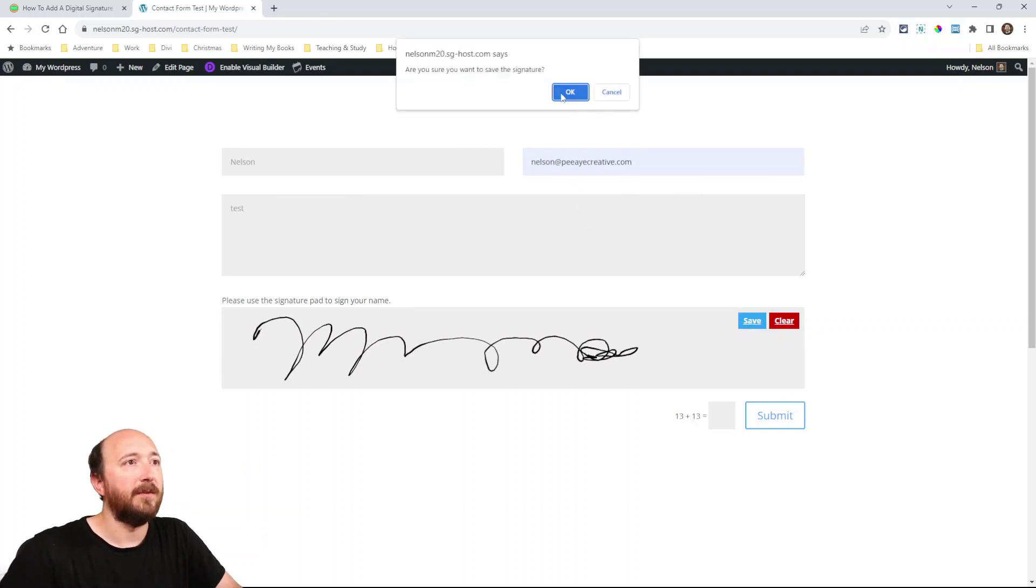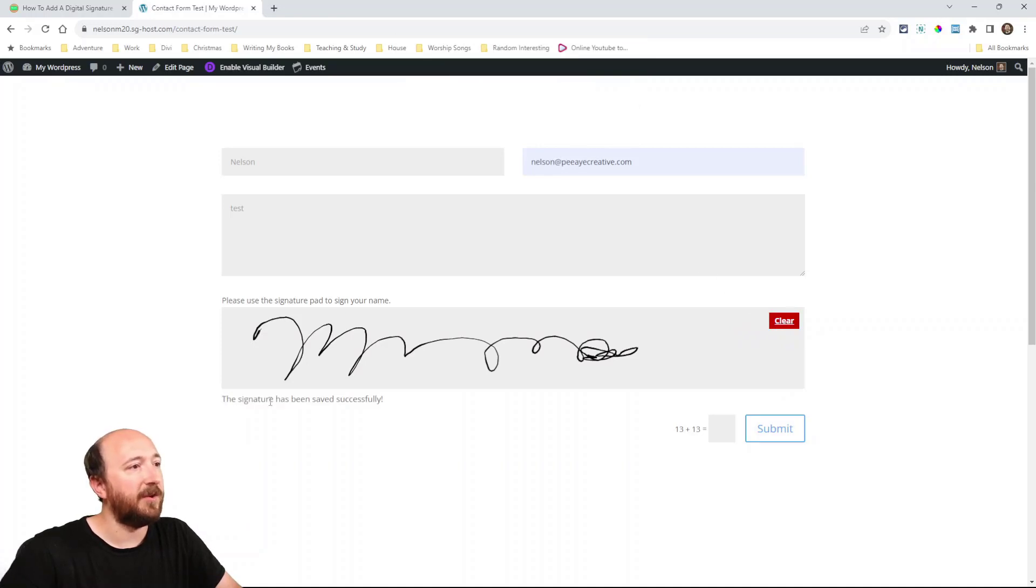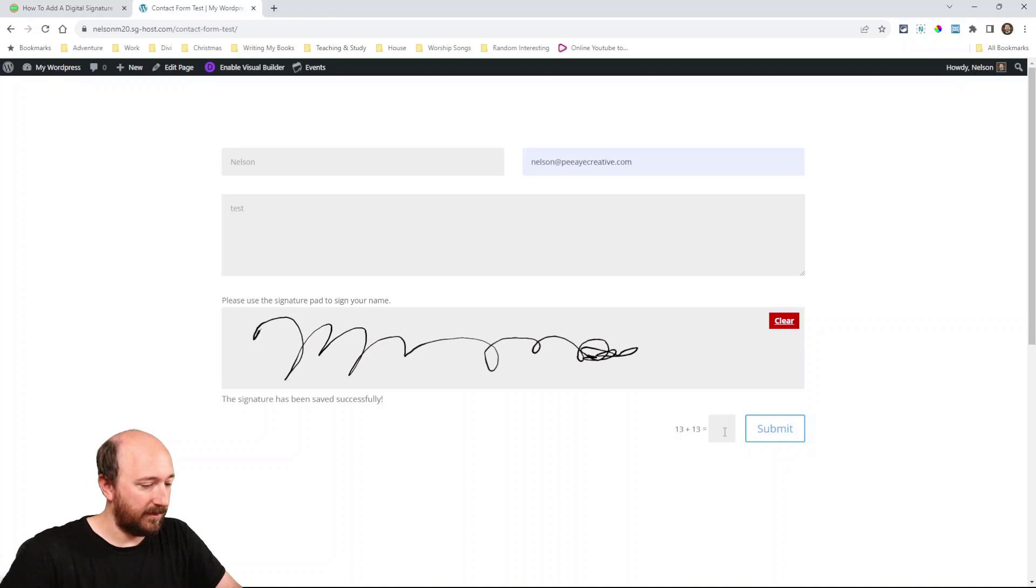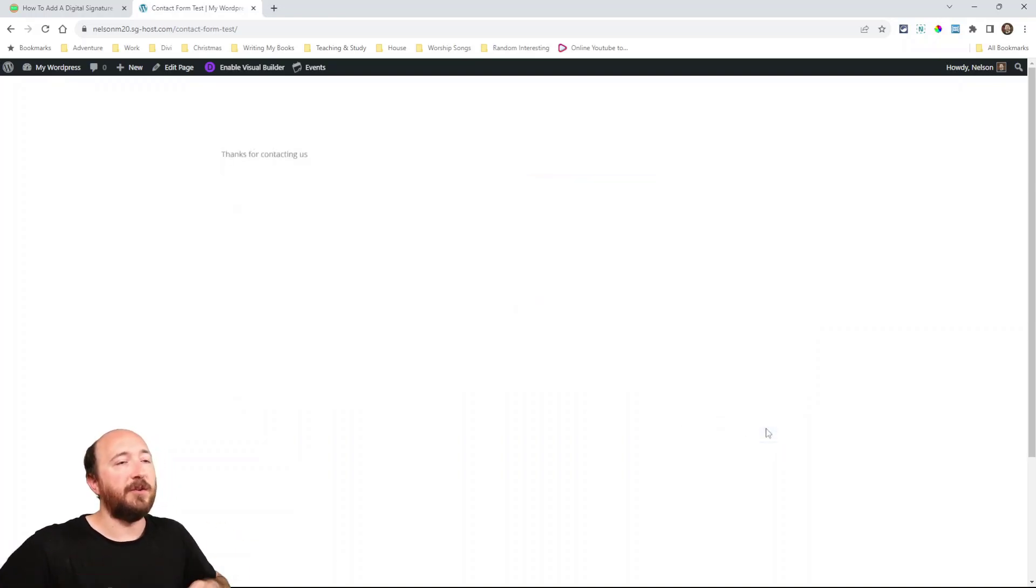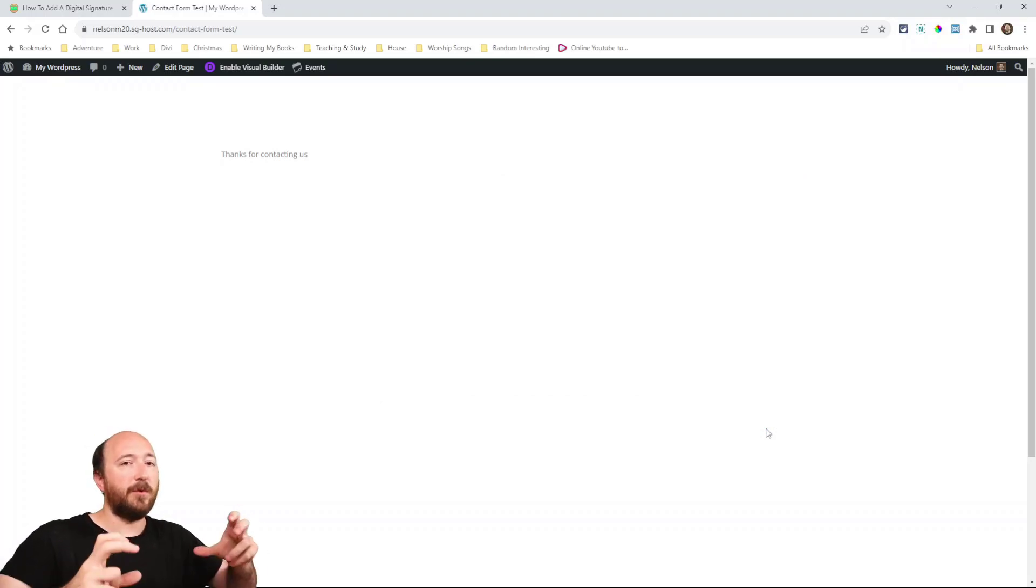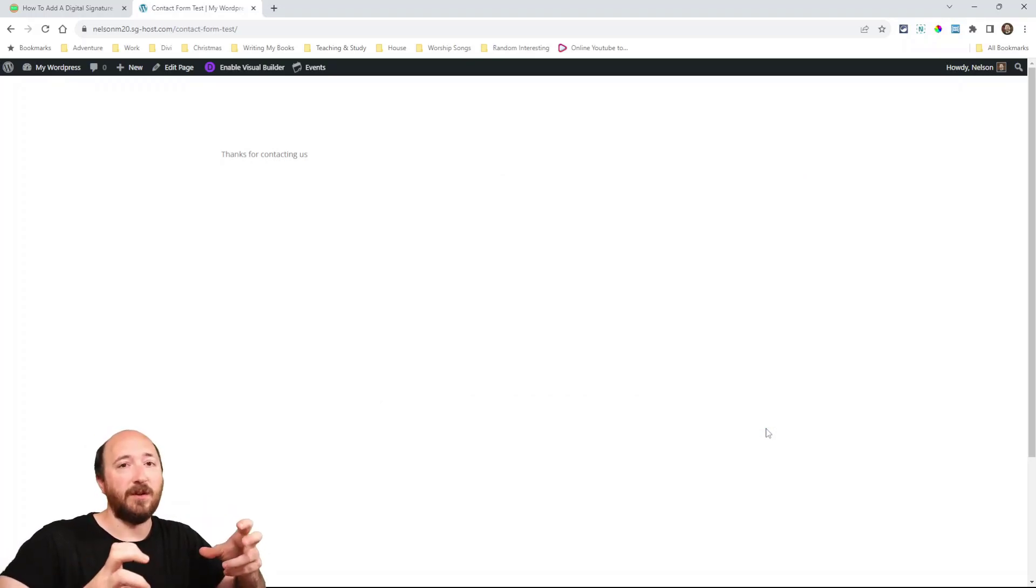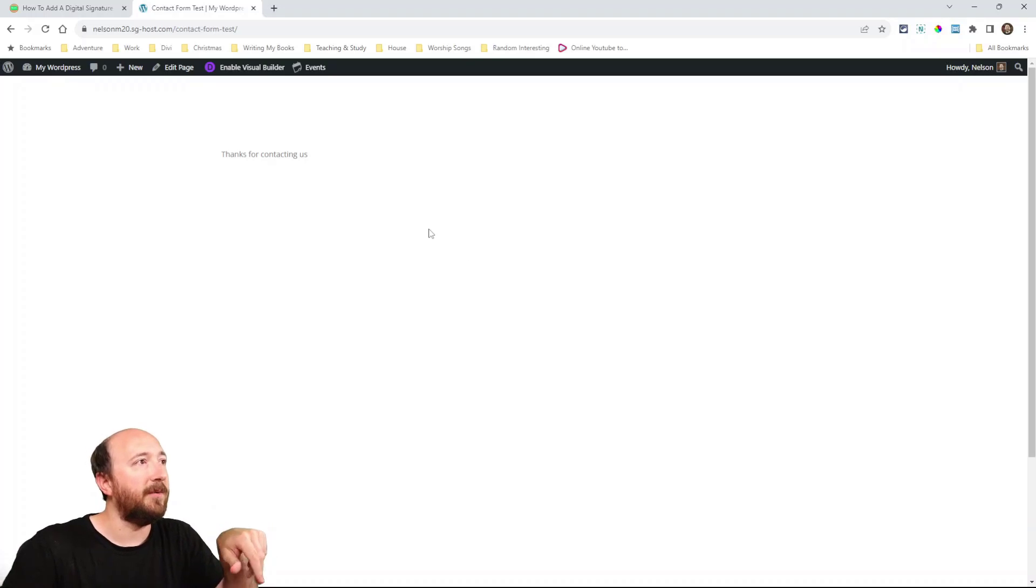Oh by the way you have to click Save here and then you'll see the little pop-up. It says the signature has been saved successfully, that's great. Alright I'll do the capture and now I'm going to just submit this.